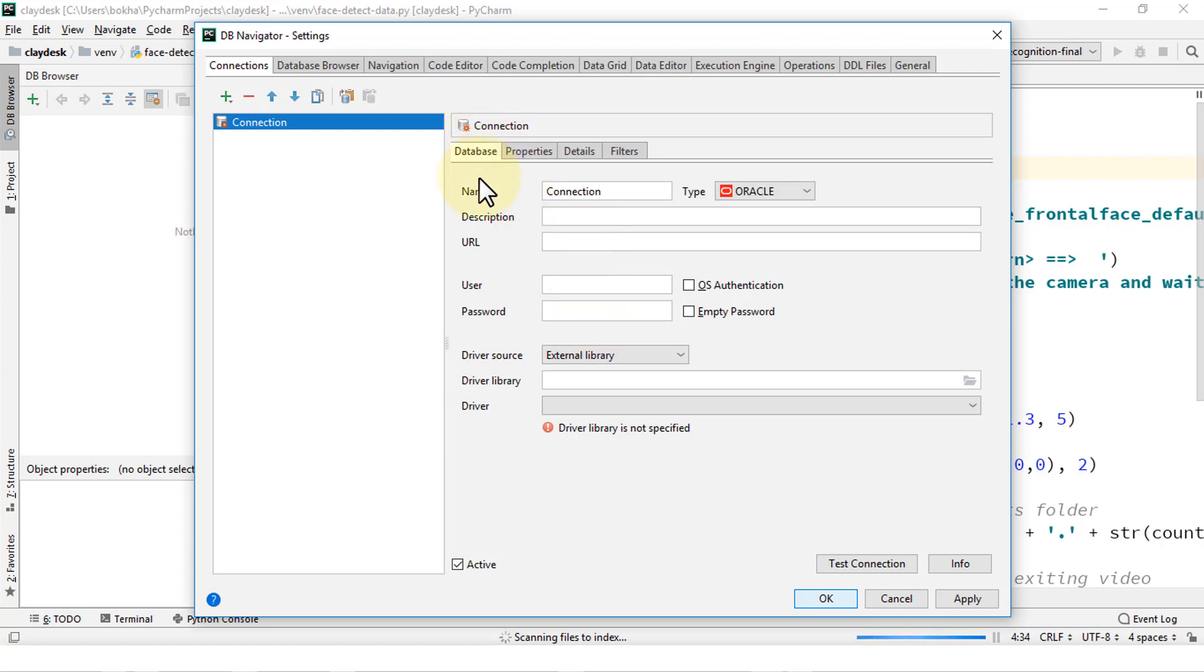So in this lesson, I just wanted to quickly show you how to install the DB plug-in. Hope this helps. If you have any questions, post in the discussion area. And with this, let's move to the next lesson. Thank you.